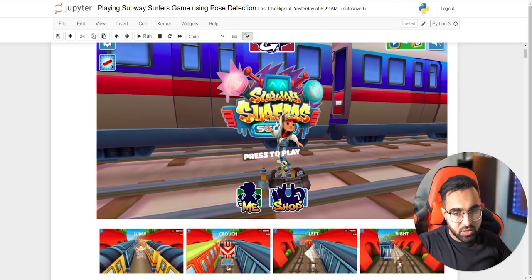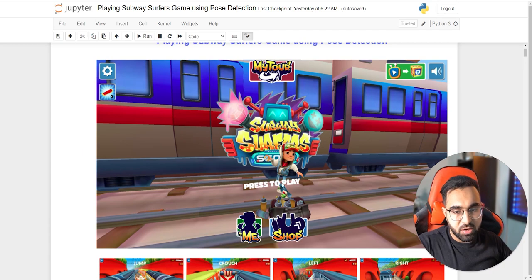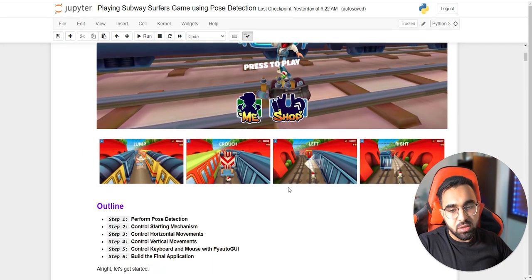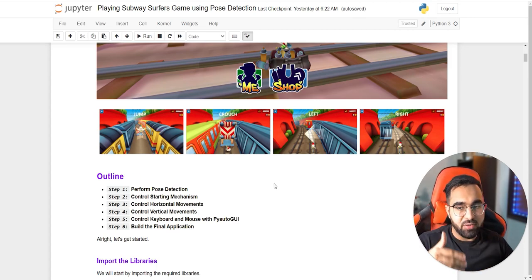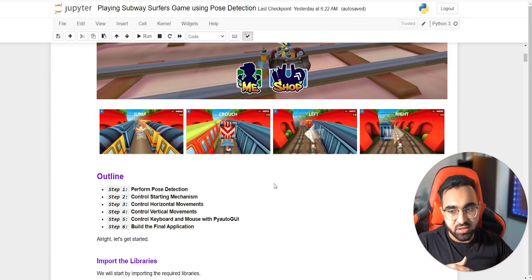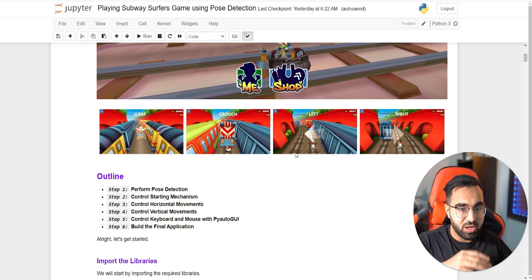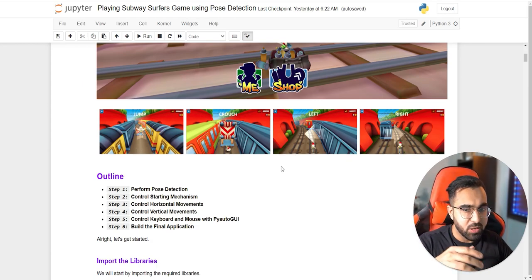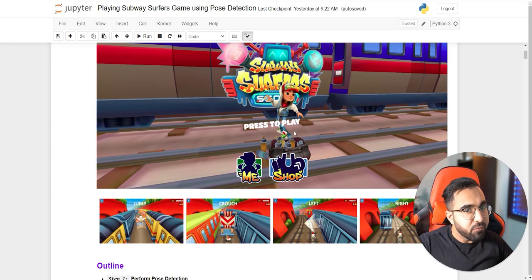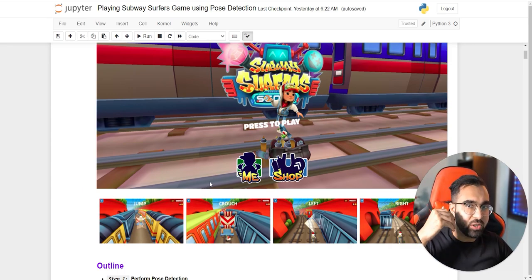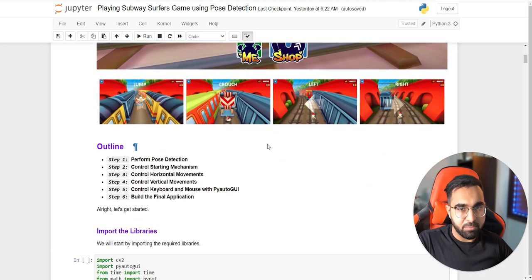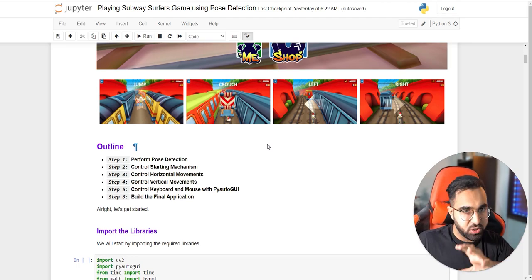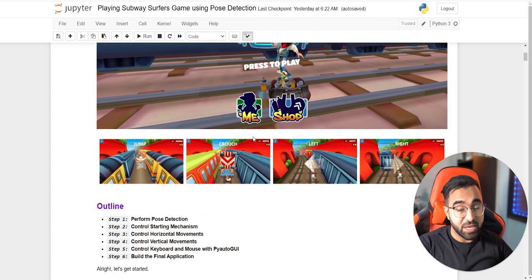What we want is to create an application that controls this game. The four controls we need to worry about are: making the character jump, crouch, and move left or move right. The story of this game is that the character has to run continuously while dodging obstacles, using these four controls to evade capture.